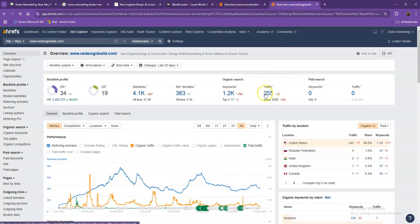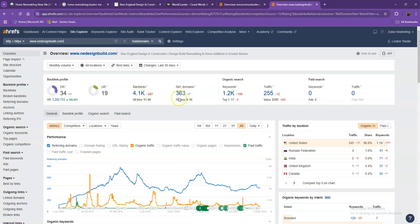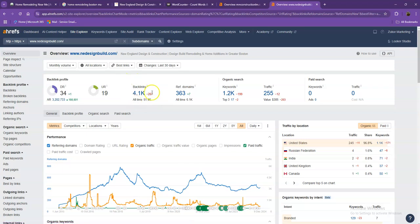One important thing that I need to discuss regarding backlinks and referring domains is that this actually needs to be a two-to-one ratio. So the 363 referring domains that they have, these are what we call the good or high-quality backlinks, while the rest of the missing backlinks are what we consider the spammy backlinks.